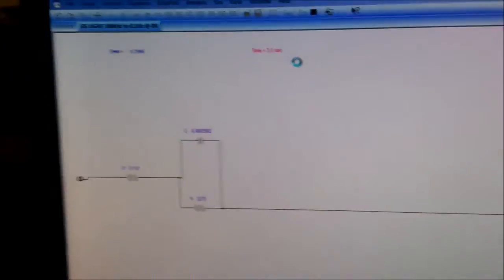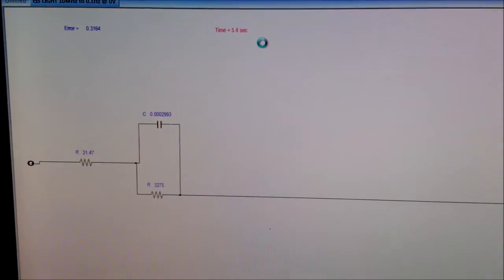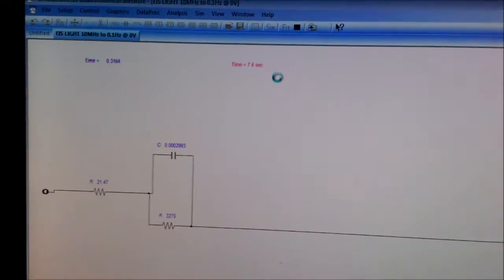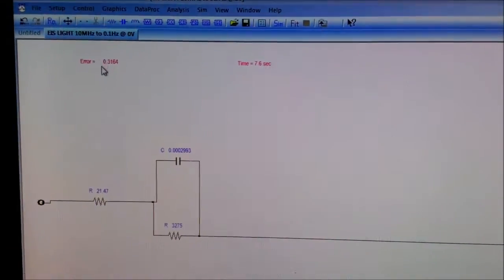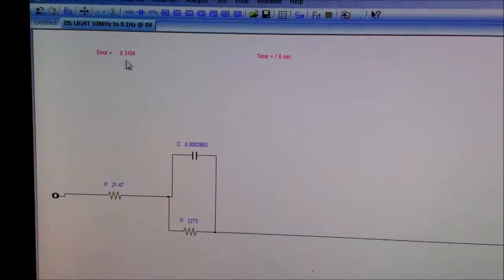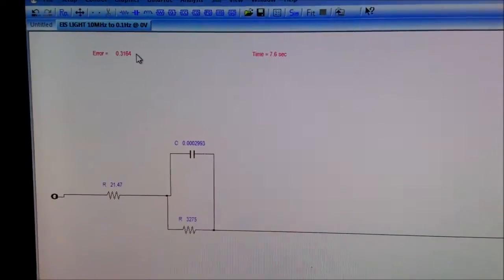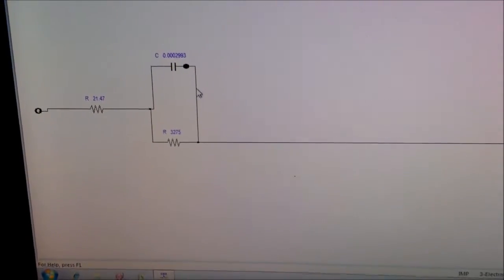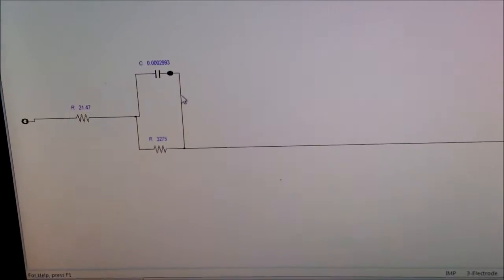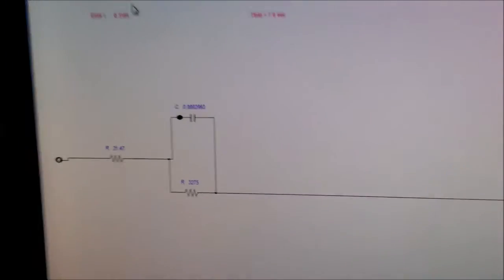The software has started working but you can see that this is a high error — almost 31.6% error. So it's not going to work. We have to change this circuit and reduce this error.